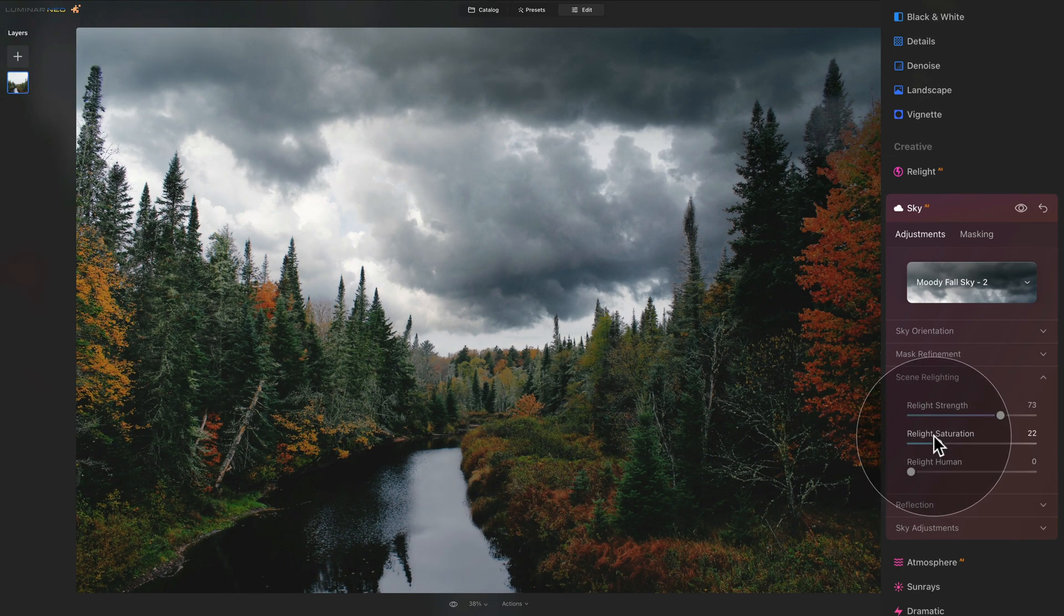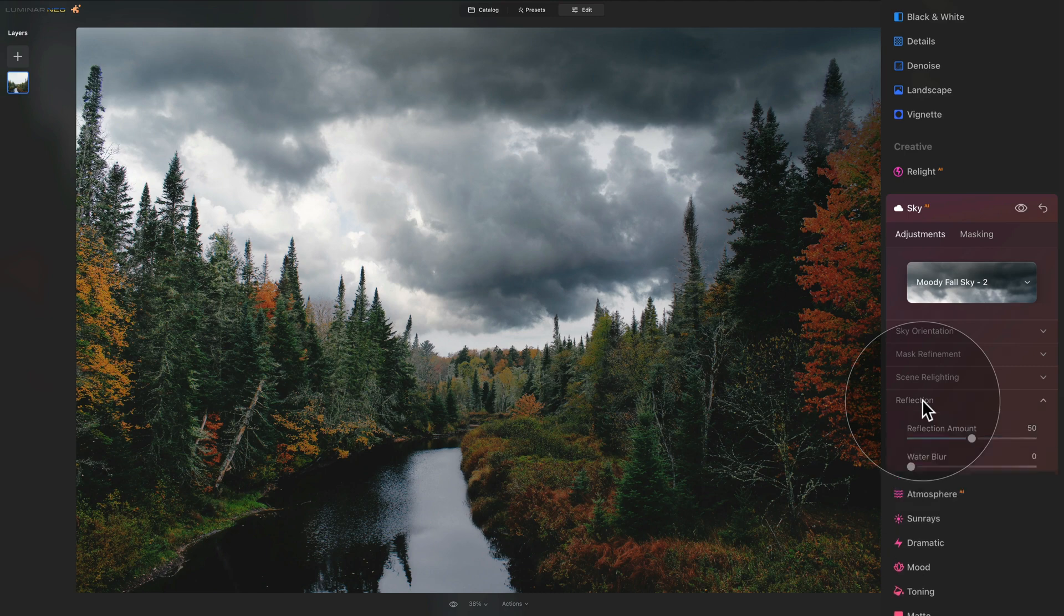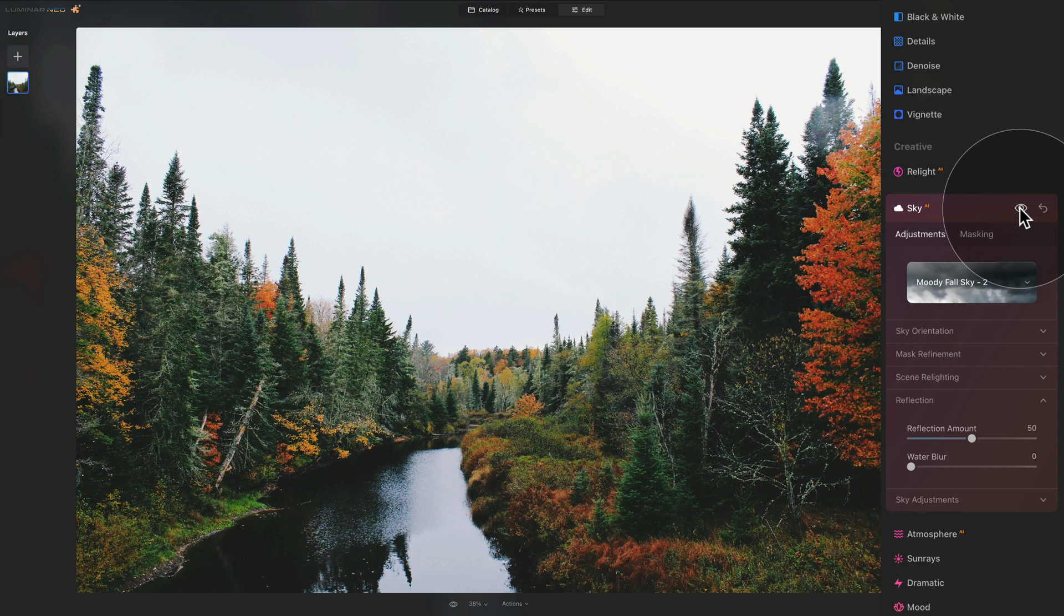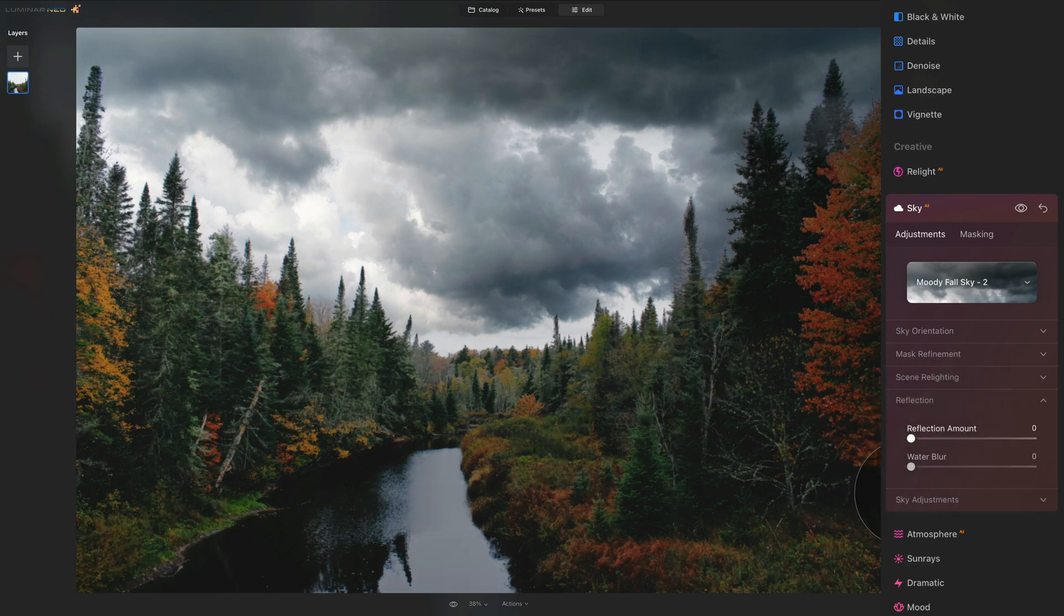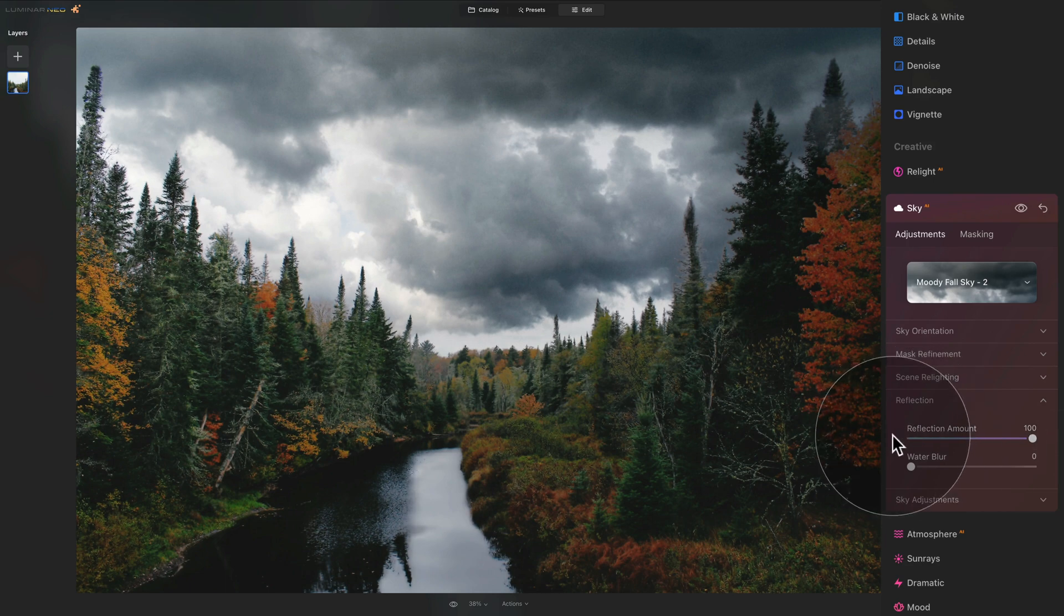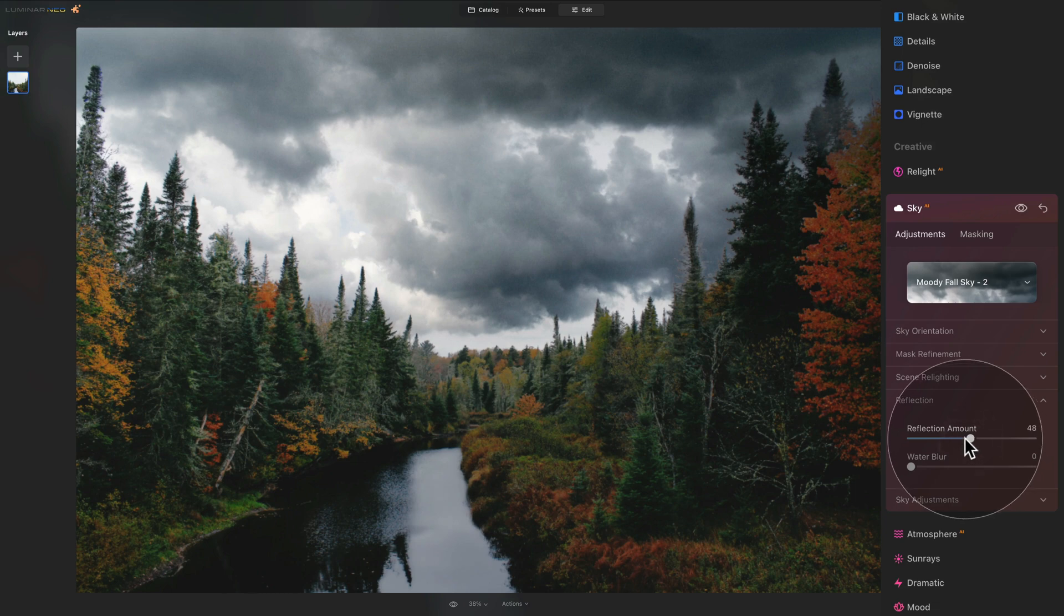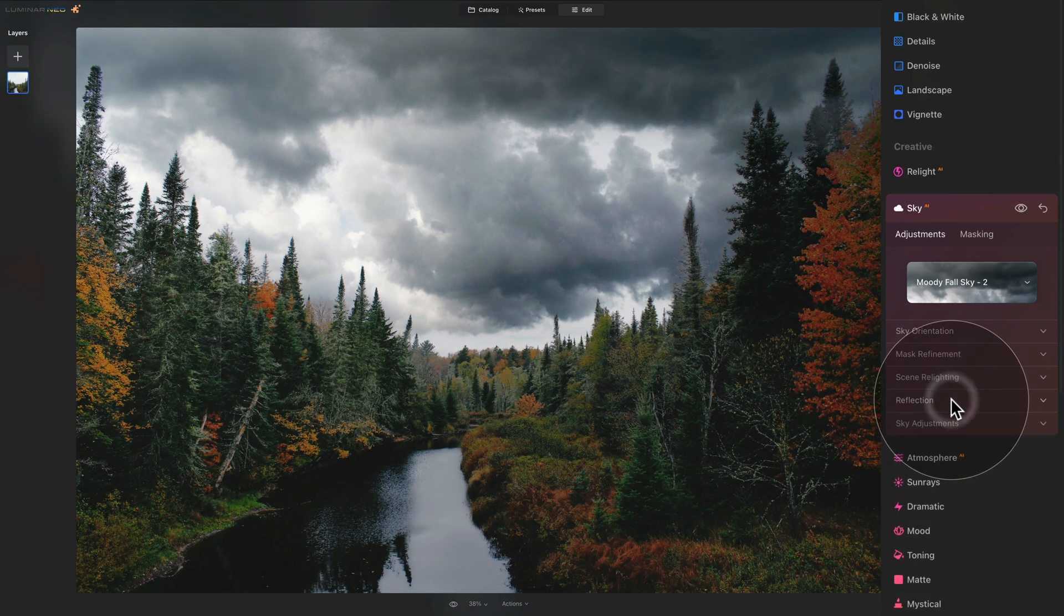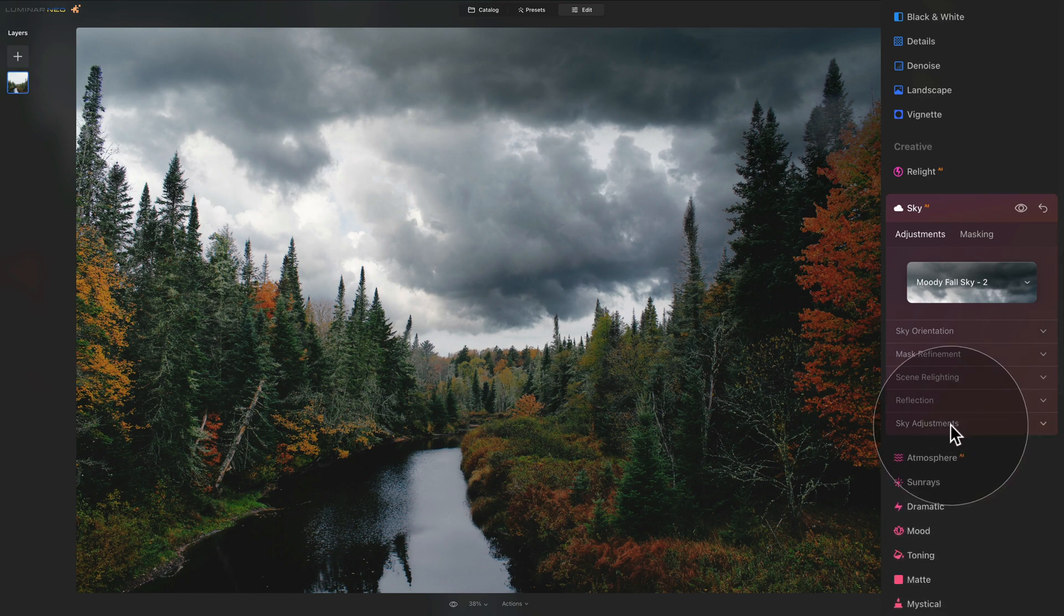We have no humans on the image, so we leave the relight human slider alone. Again, we can close it and move to the reflection. It's not really visible now. However, if I use the before and after, you can see some of the reflection gets applied to the actual water here. We can adjust it with the reflection amount. We can completely remove it or we can really push it up. I don't want to overdo it because we get some halo after it. However, I think somewhere around the 50 actually looks quite nice. Once we're happy, we close it, double check sky adjustments options here, but I'm quite happy with what we have. So we don't need to use this.